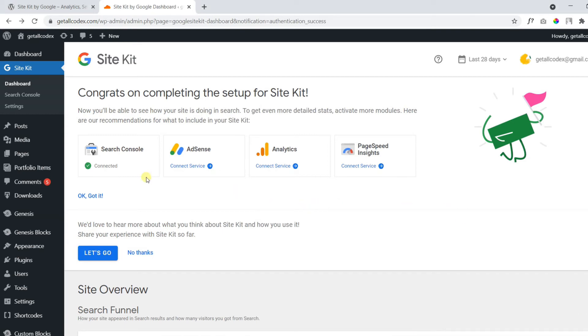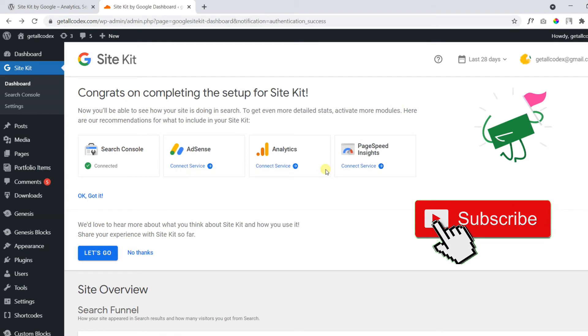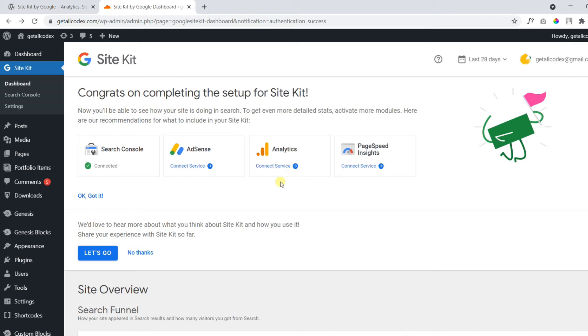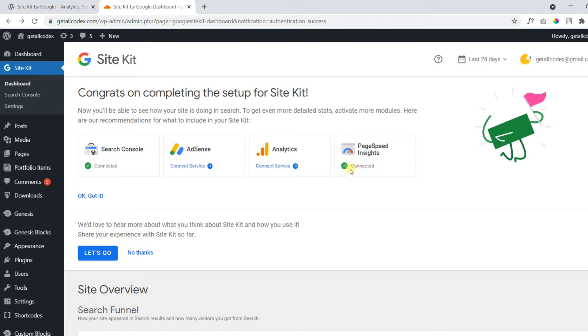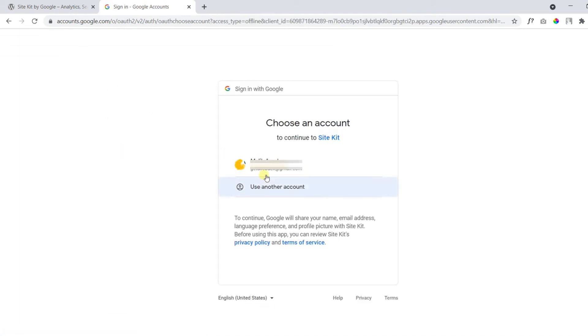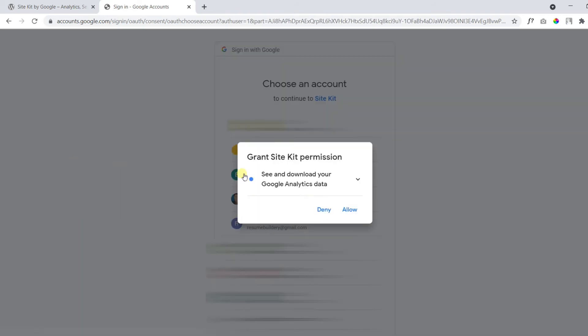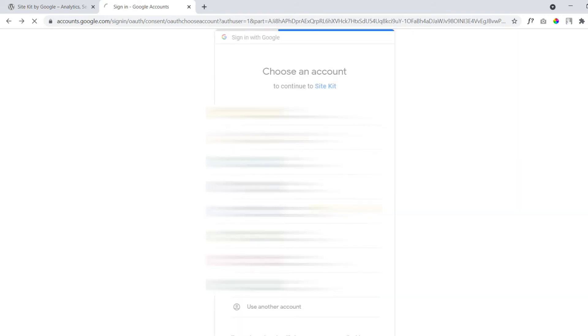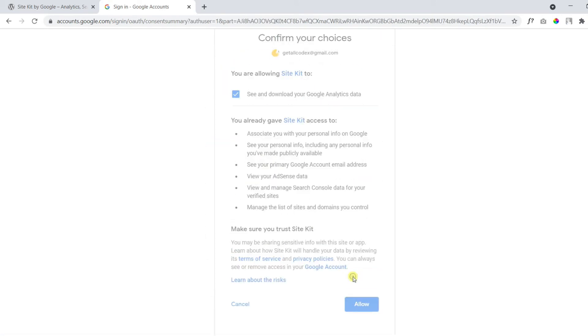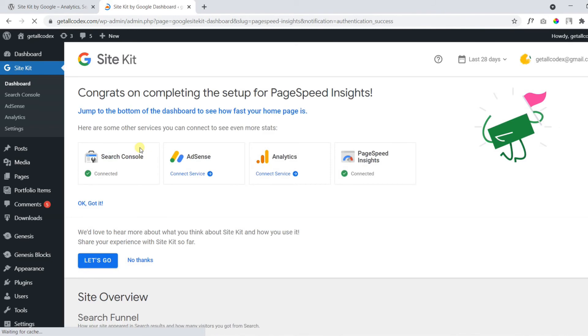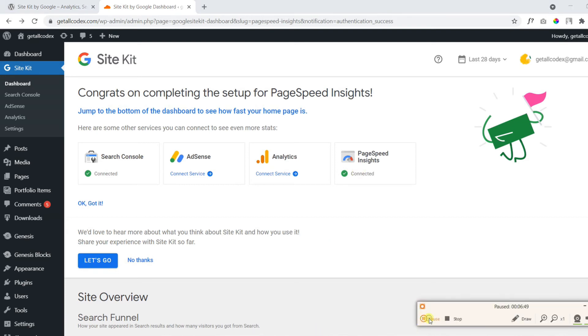So it will be easier for you to manage these accounts without any problem. I have already verified Google Search Console account. And I have AdSense as well. I have Google Analytics. And for PageSpeed, you just need to click connect service. It is connected and you can see the PageSpeed analytics inside this account. Now the PageSpeed Insights is also connected.